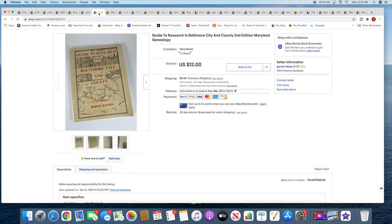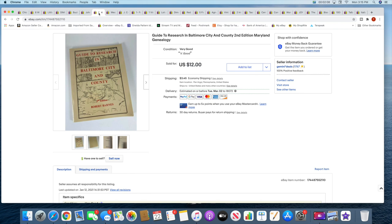Then I sold this genealogy book. It's a Guide to Research in Baltimore City. This came out of a church sale at the end of the fall season this year. I'm not sure if that made it to video or not, I can't recall, but that sold for $12 plus shipping.